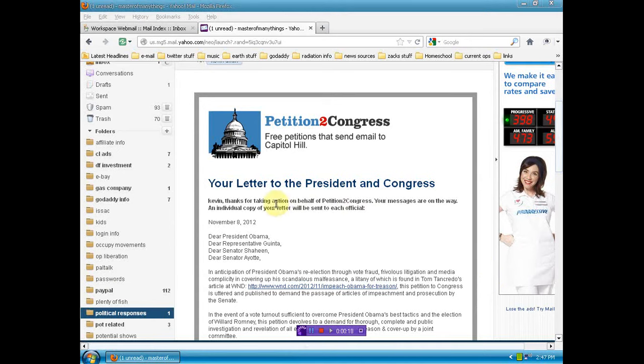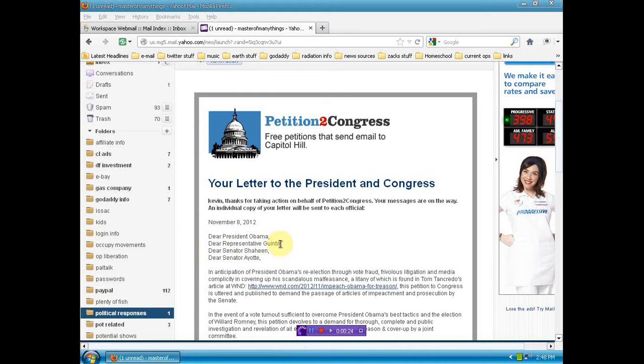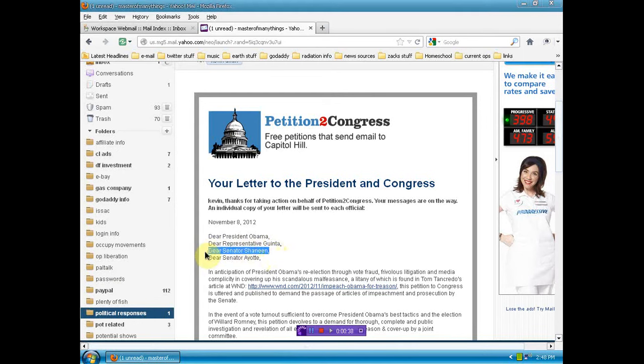So I sent letters, and to confirm that, here it is. One was sent to Obama, irrelevant, he won't read it. One was sent to Representative Ginta, who did respond, and just before the election, and I deleted it because it was like a pre-formed bunch of bullshit.